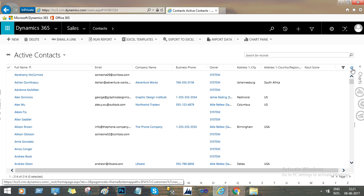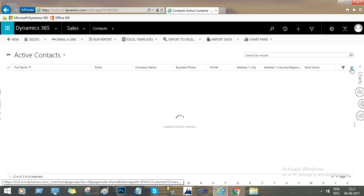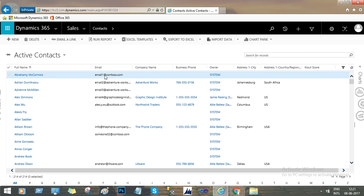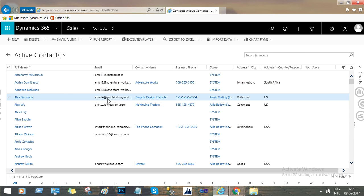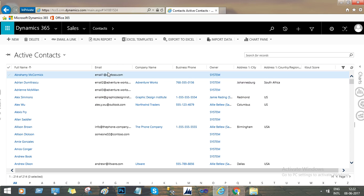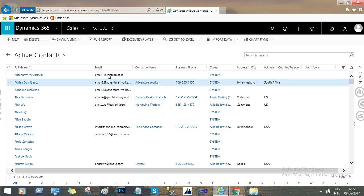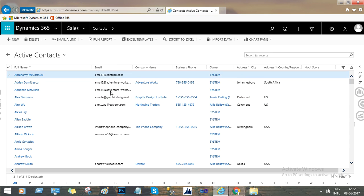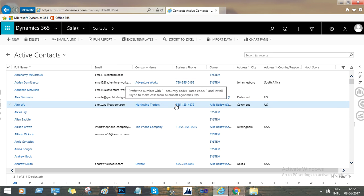Now if you refresh the contact grid, you can see the email IDs of the first four rows are changed. You can see that the first four row records have email addresses changed according to our new values.